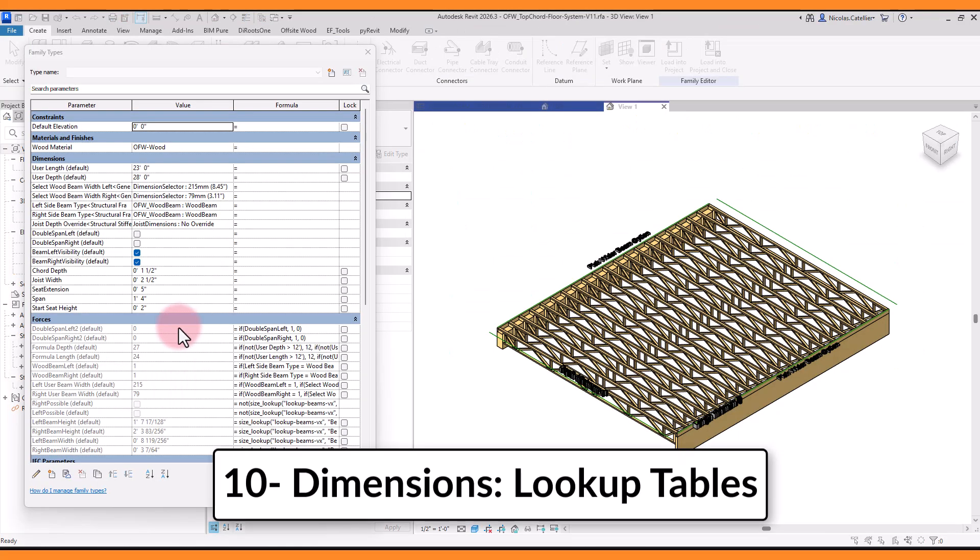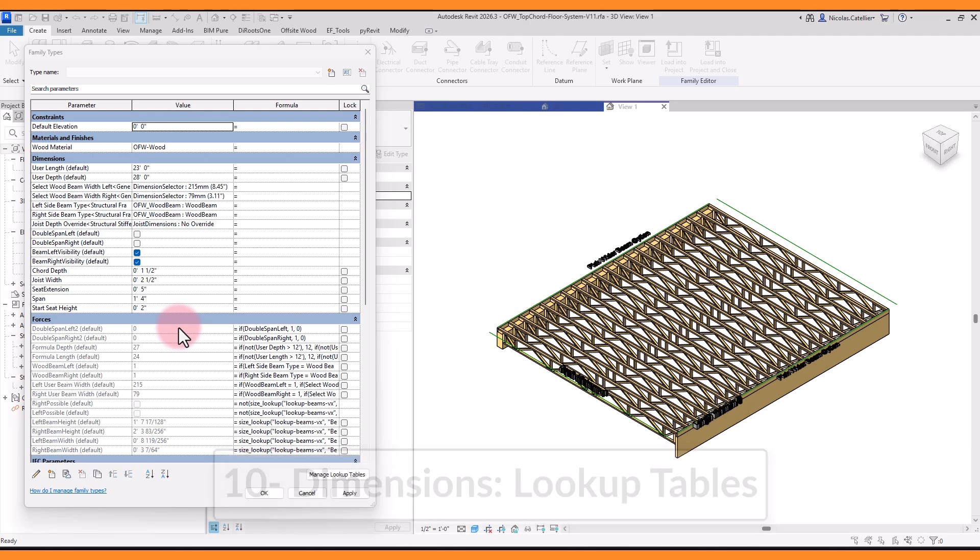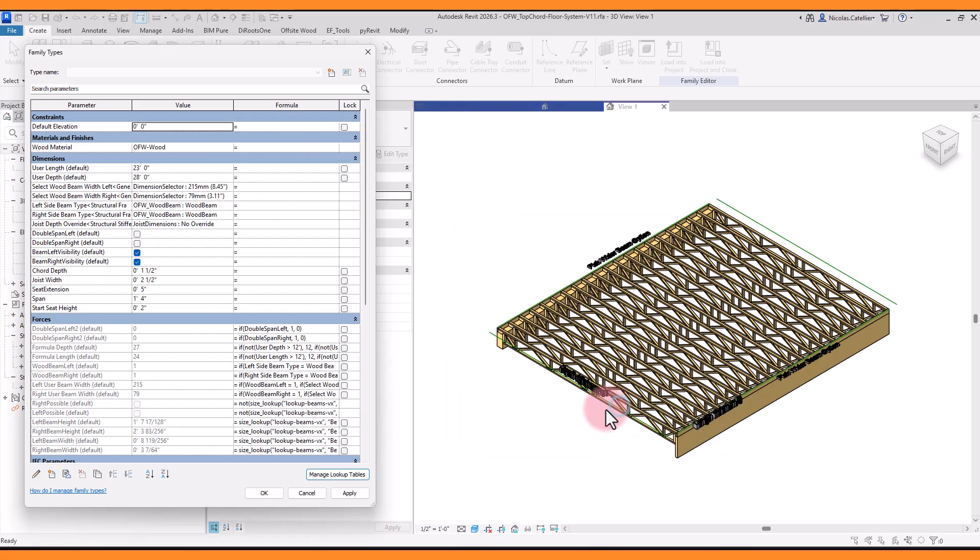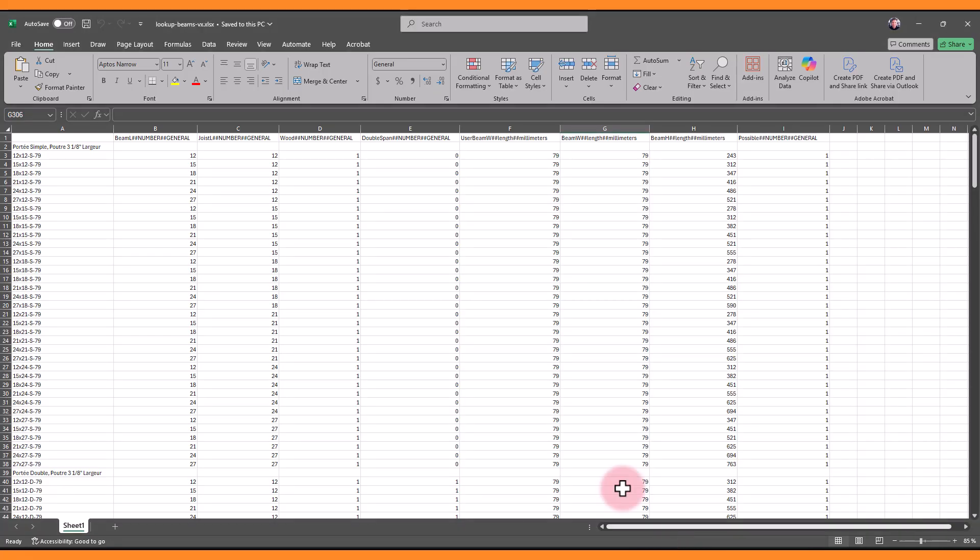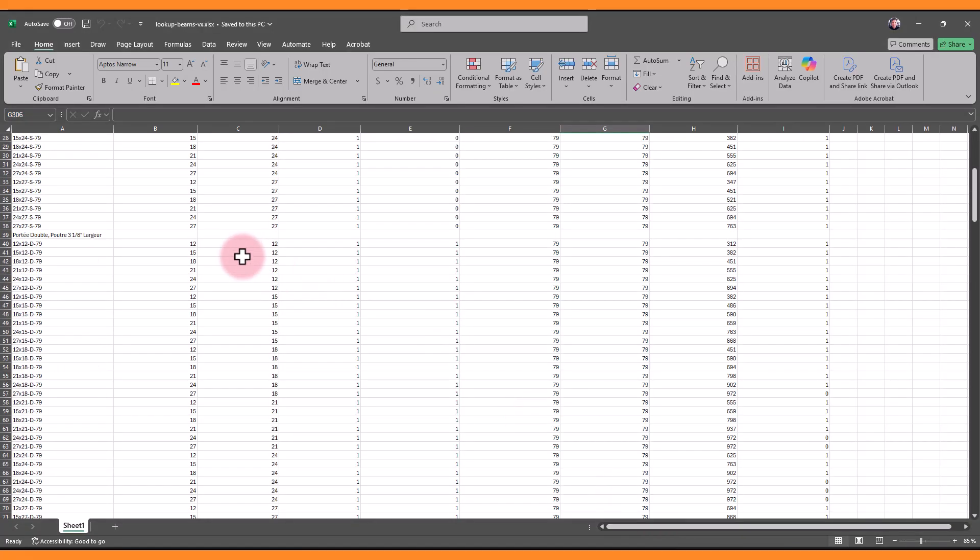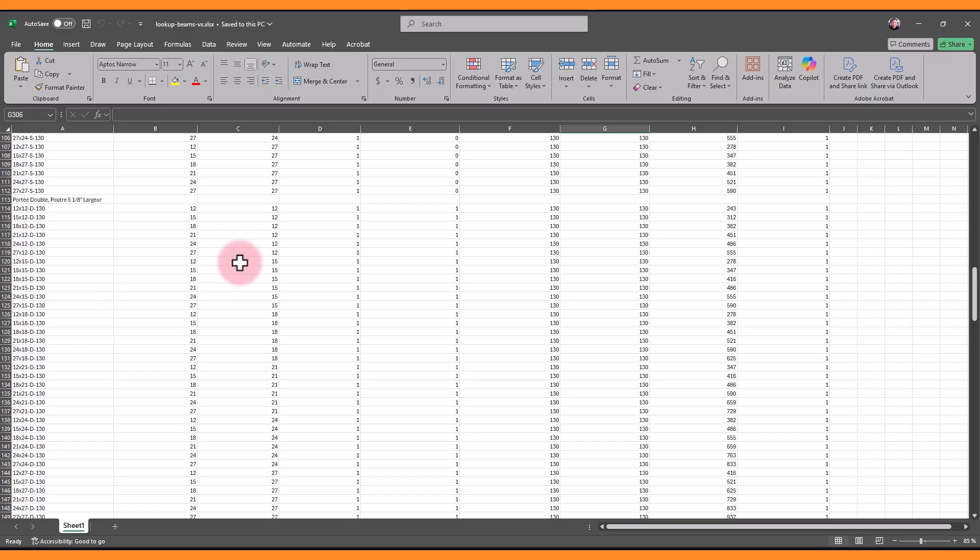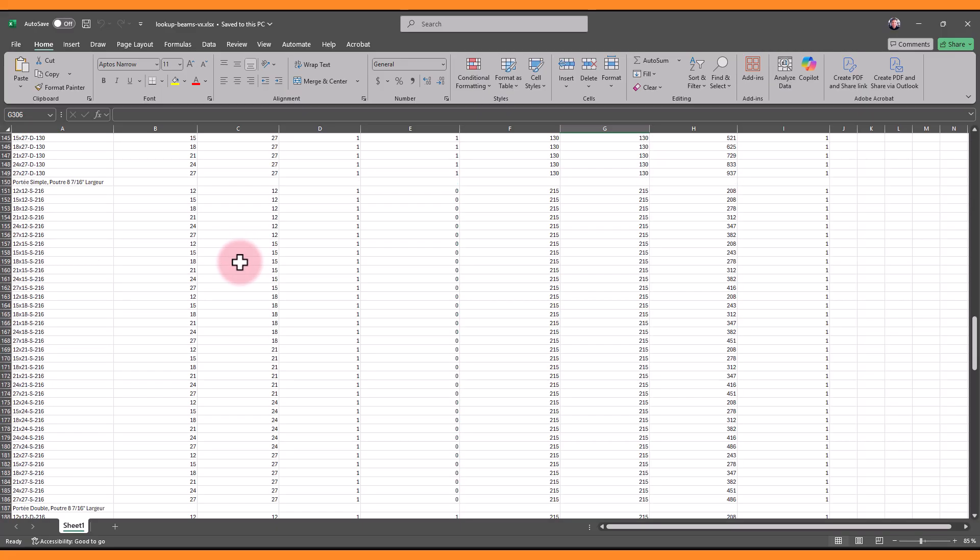Although we've made this family so it's easy and intuitive for the end users, there's a lot of complexity embedded under the hood. We've used lookup tables to automatically find the height and width of the beams, based on all the user's defined dimensions of the family. This is a CSV file embedded in the family, with values provided by an engineer.